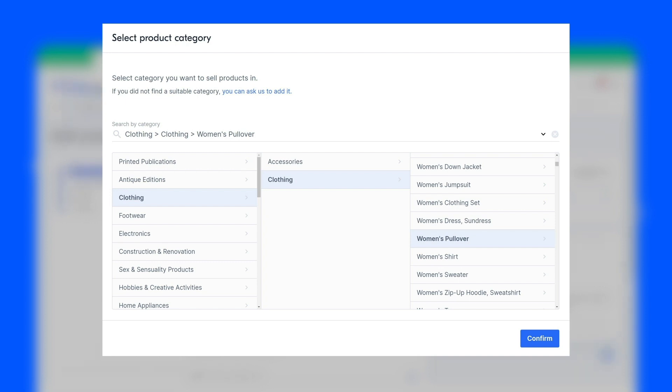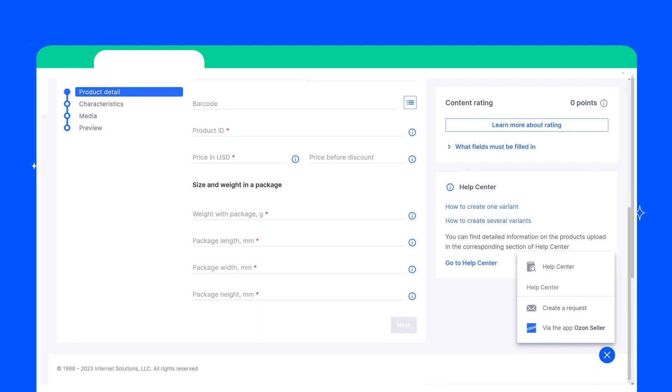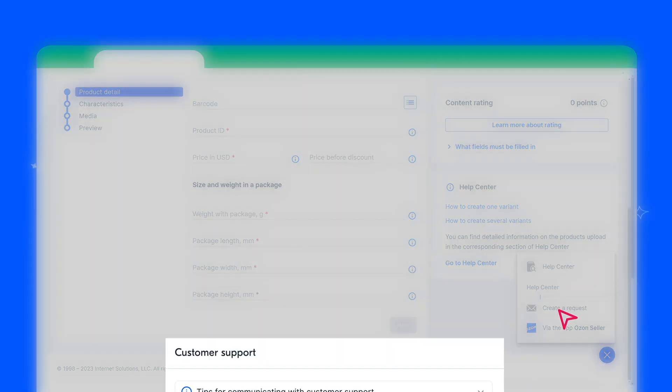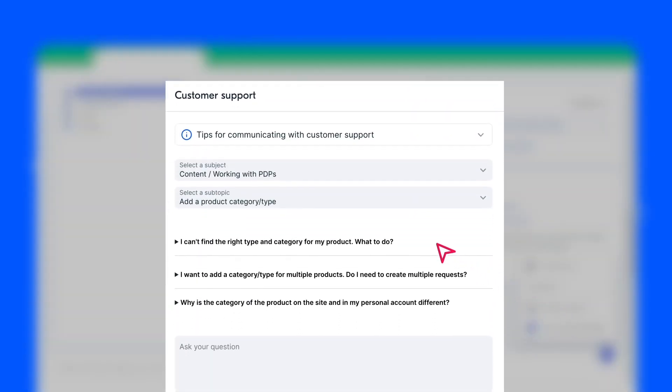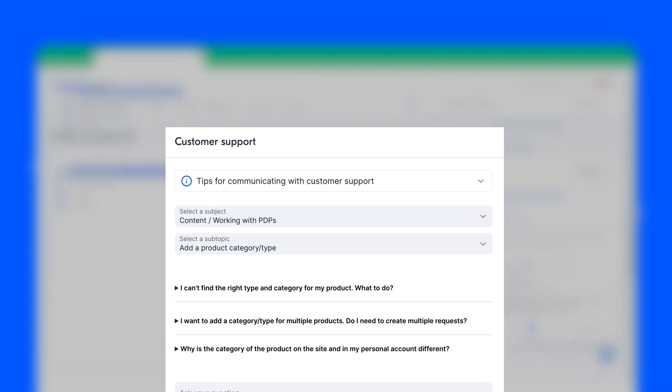To do this, click the message icon at the bottom of your account screen and select Create a Request. Then select the topic Content, Working with the PDP, and the subtopic Add a Product Category Type.